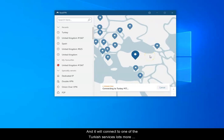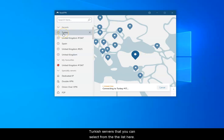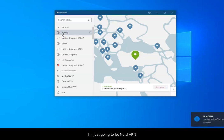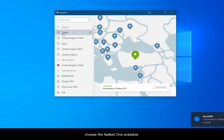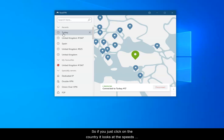There's lots more Turkish servers you can select from the list here, but I'm just going to let NordVPN pick the fastest one available. If you just click on the country, it'll look at the speeds relative to your location and give you the fastest one.